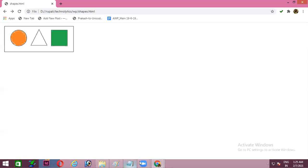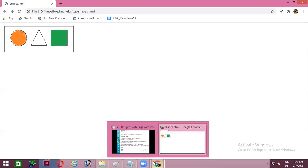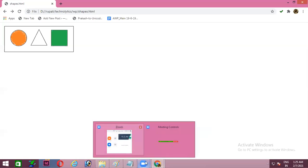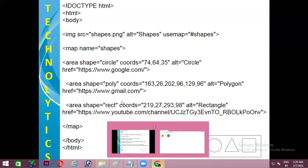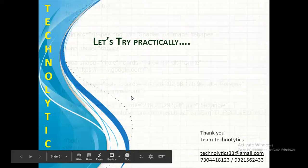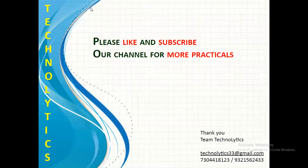So that's all for this video. On behalf of TeamTechnology, I thank you all for attending today's session and wish you all a very happy learning. Please like and subscribe our channel for more and more such practicals.